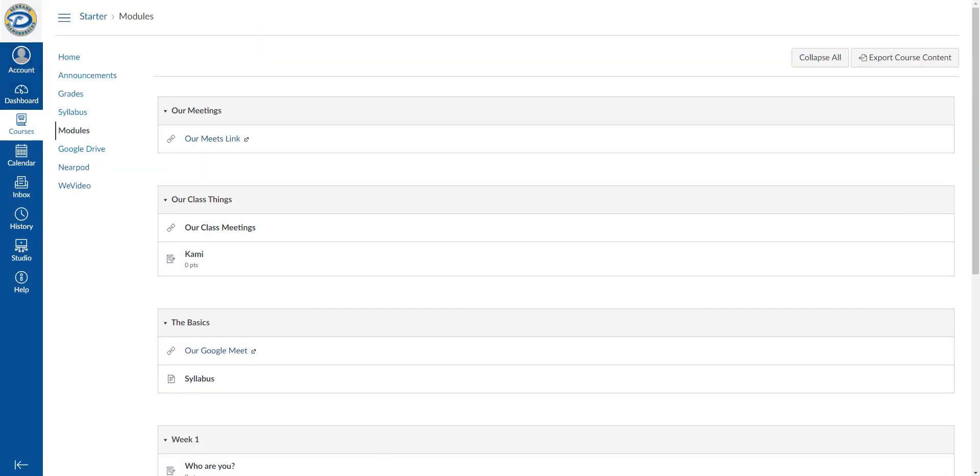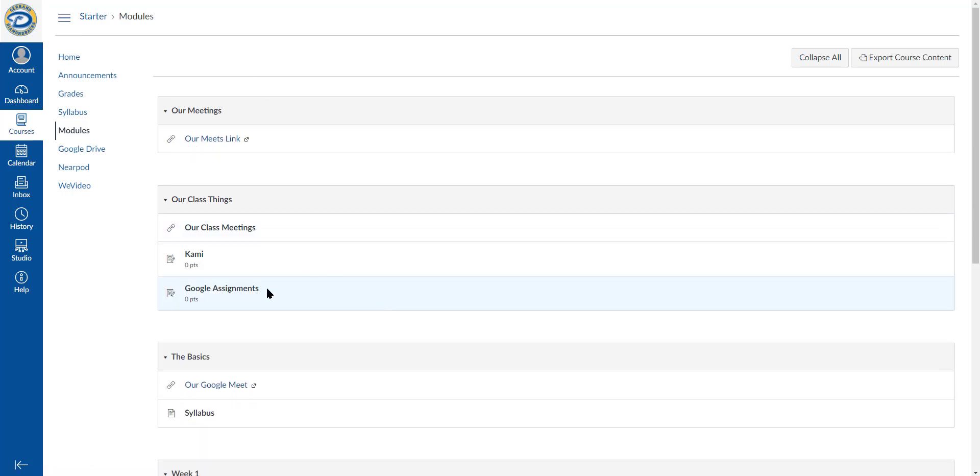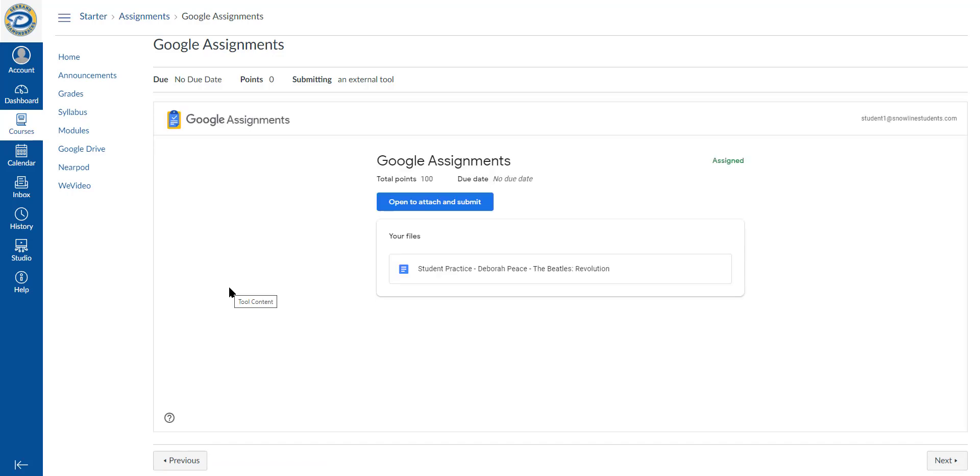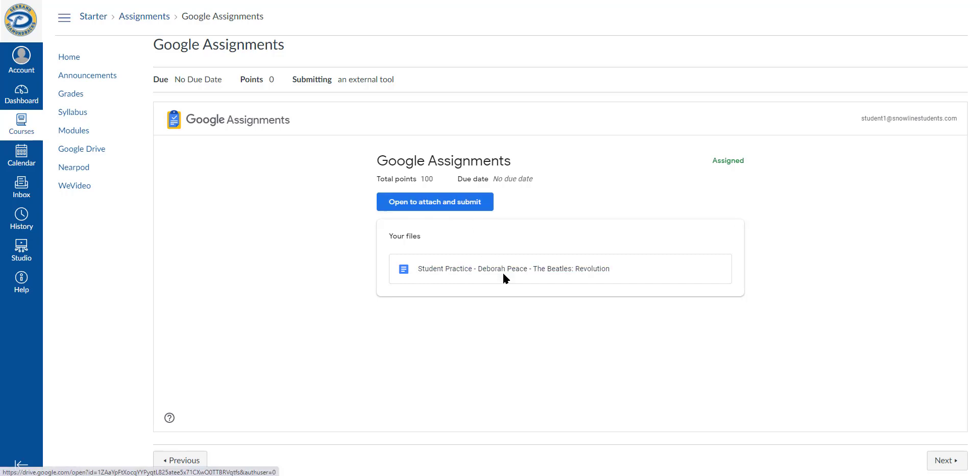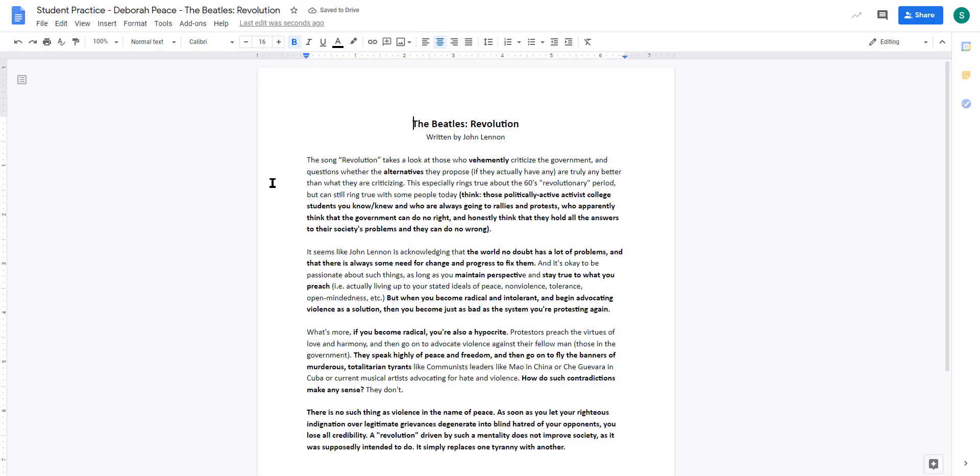We're going to go to the student point of view. As a student, I can open to attach and submit if I want to attach something from my Drive, or use the file provided. Students can go in and edit this assignment.